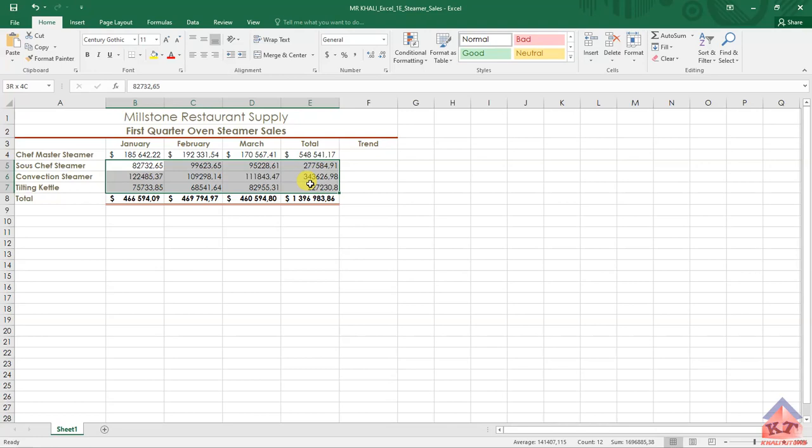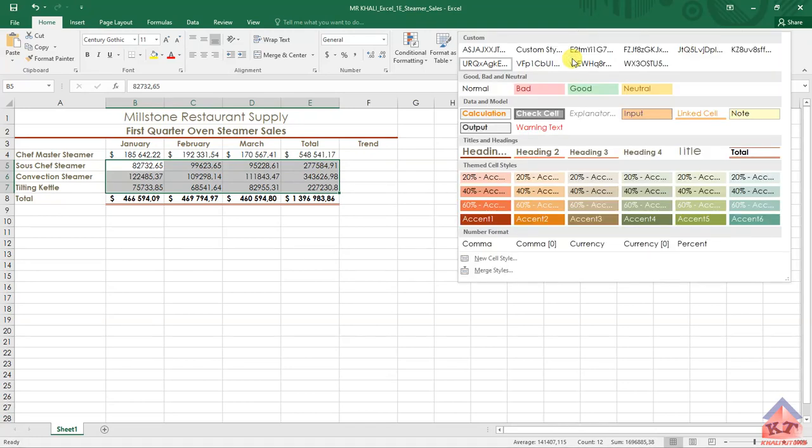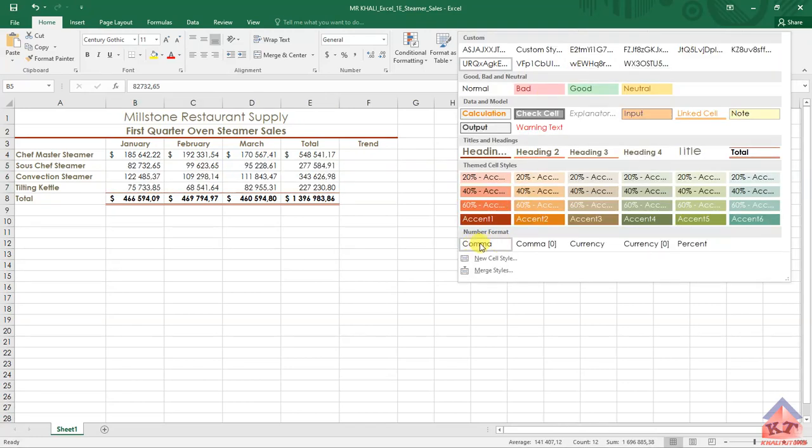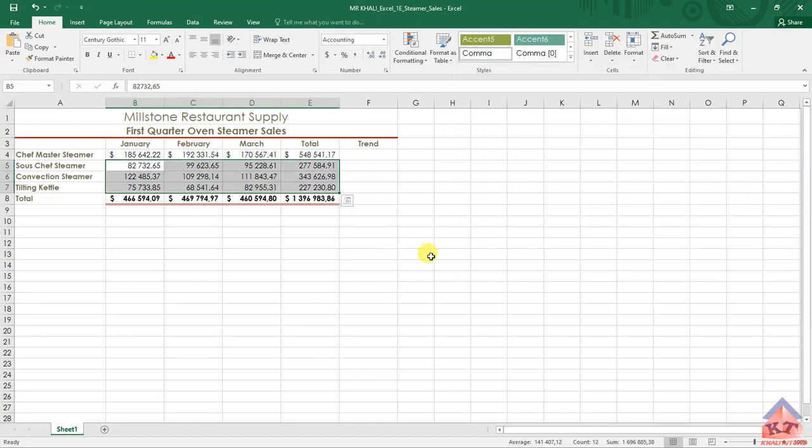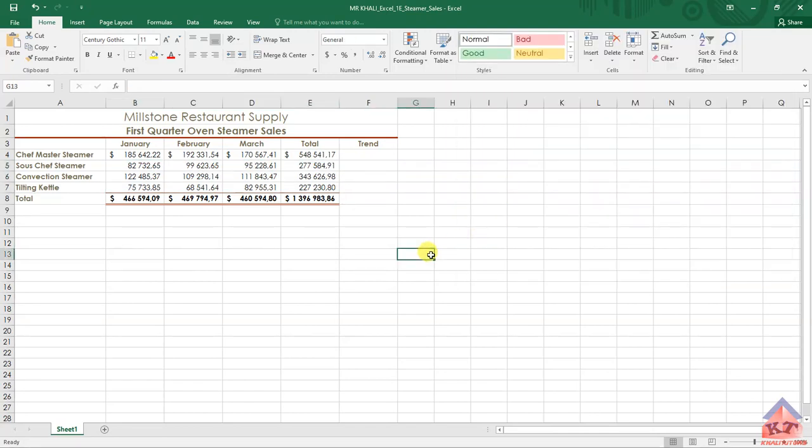Comma style is under your styles. Click on styles and then you're looking for this one here. Click on comma and you're basically done with step number eight. Then save your document and continue to the next.